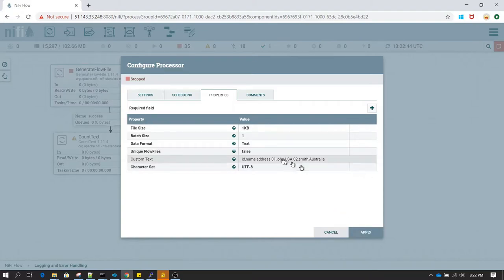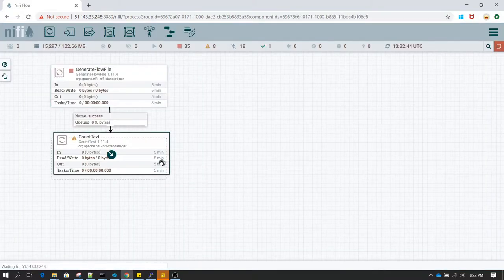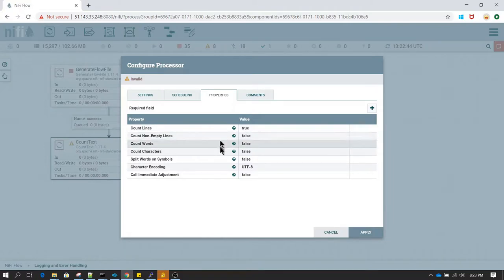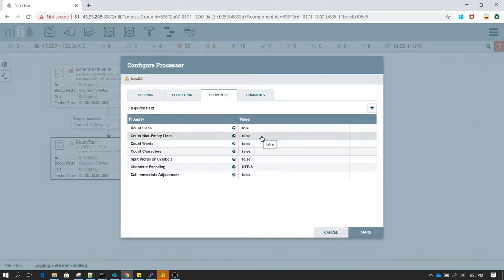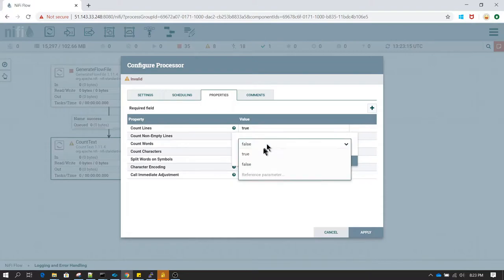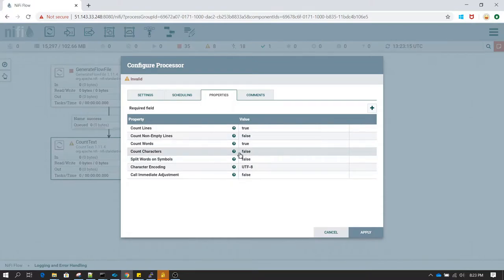In the Count Text processor properties, you can see 'Count Lines' is already set to true. There are other properties we can turn to true or false based on our requirement. There's a property 'Count Non-Empty Lines' — in our case we do not have empty lines, but if we do, it will count those. 'Count Words' is set to false, so I'm going to set it to true. 'Count Characters' is also set to false — let me set it to true.